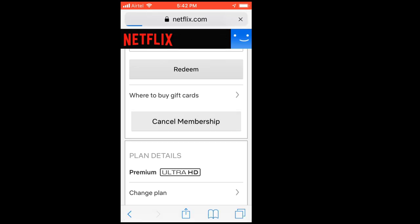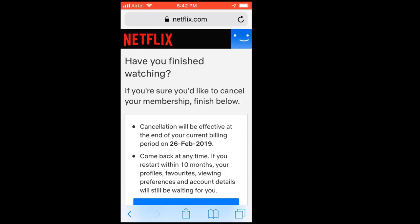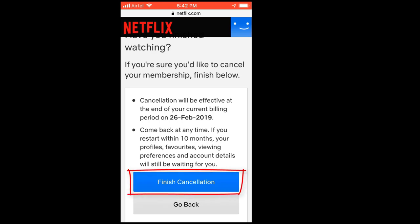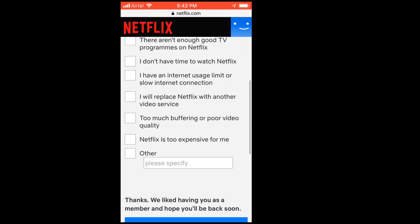Tap on that. The cancellation will be effective at the end of your current billing period — February 26th. So mine is going to end on February 26th. Now tap on 'Finish Cancellation'. Yes, it's done!